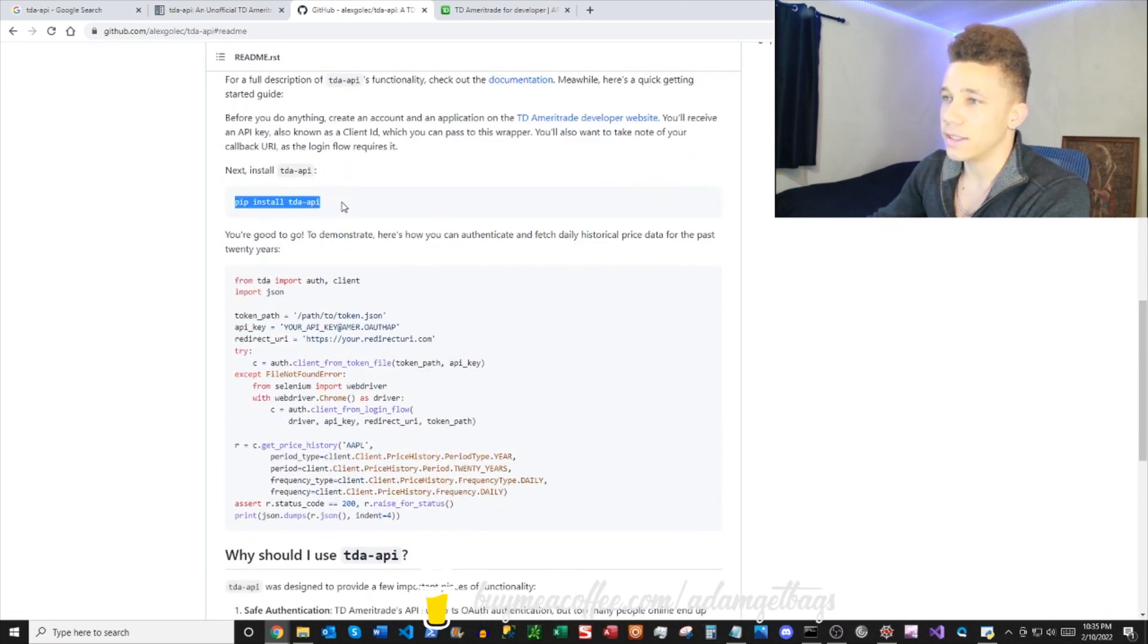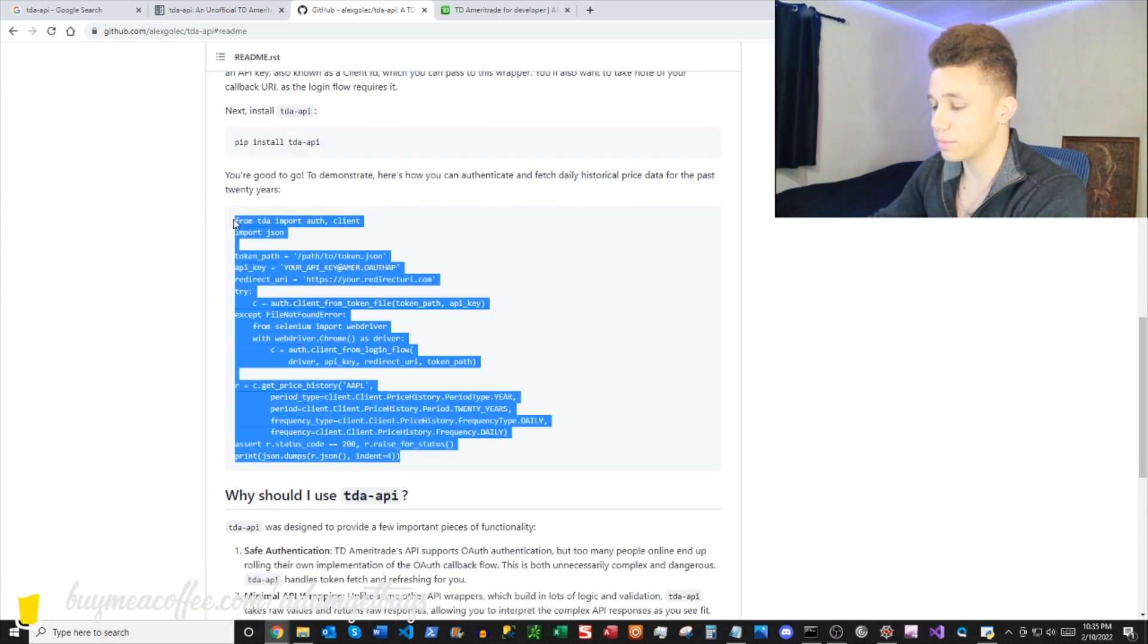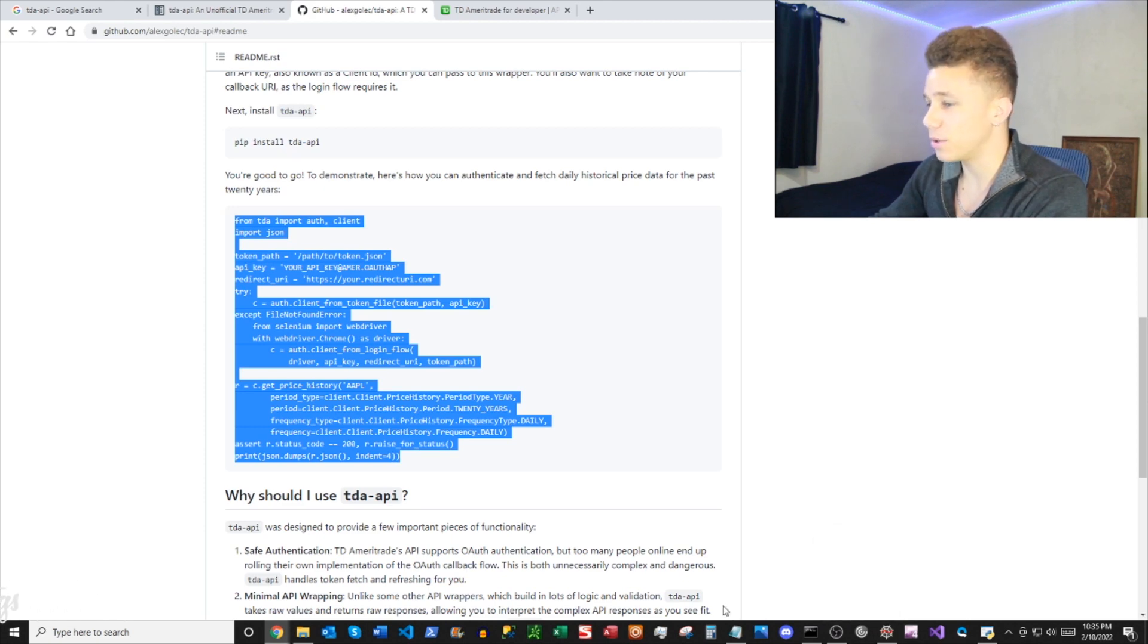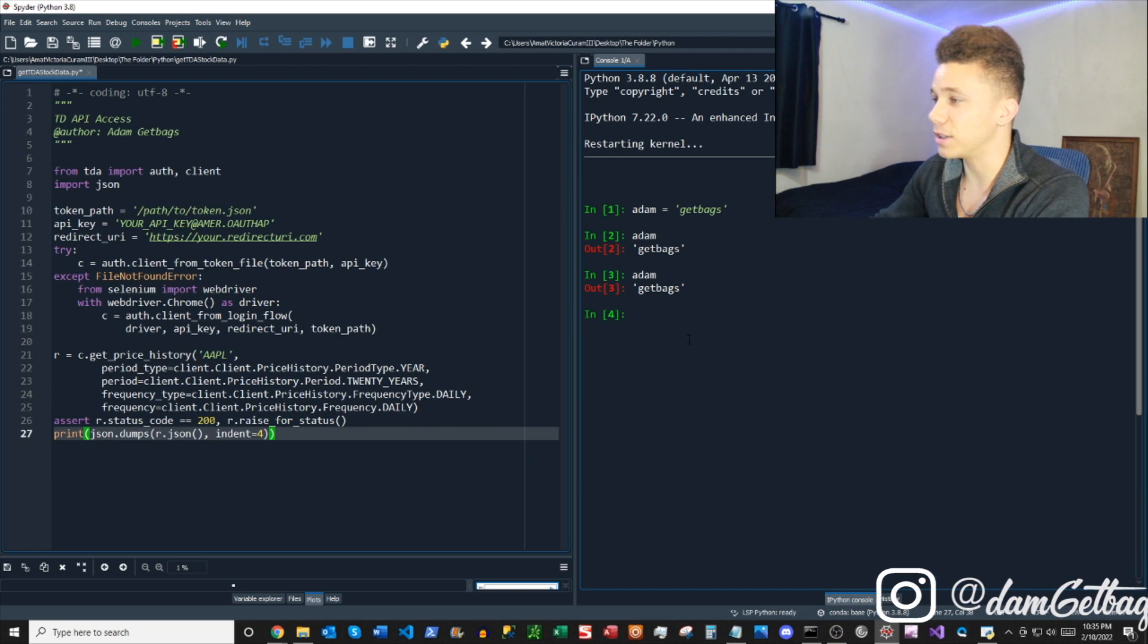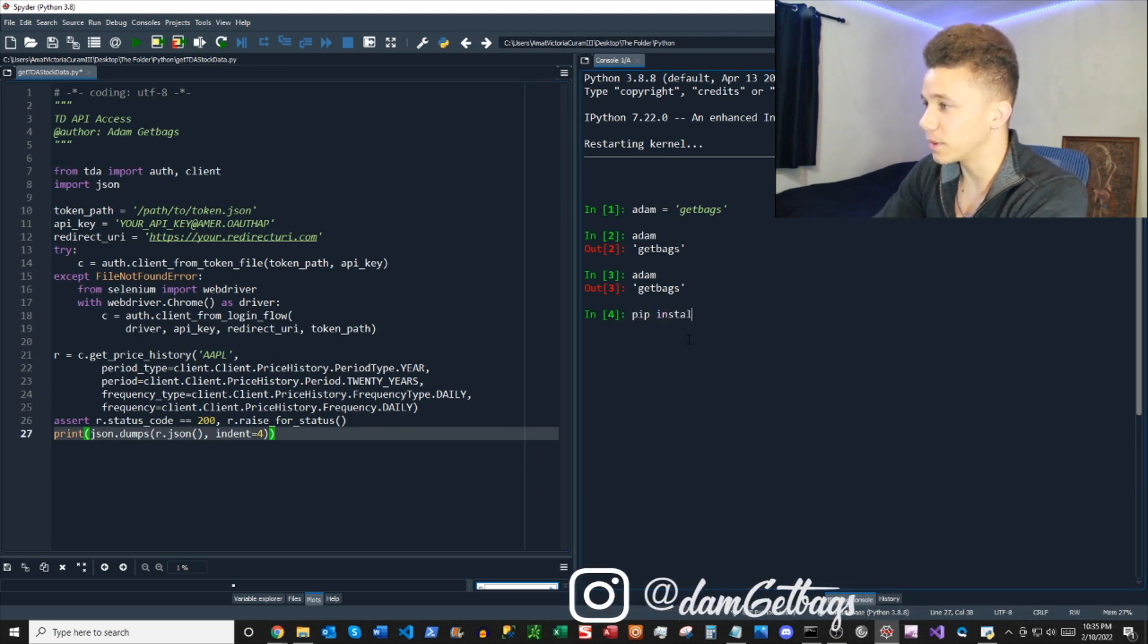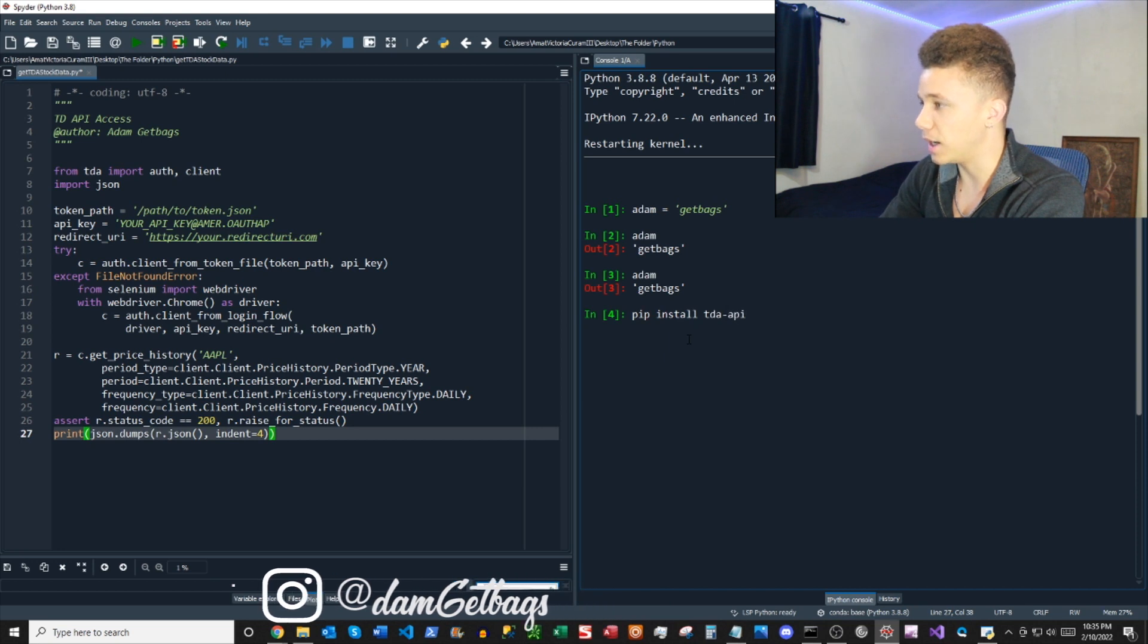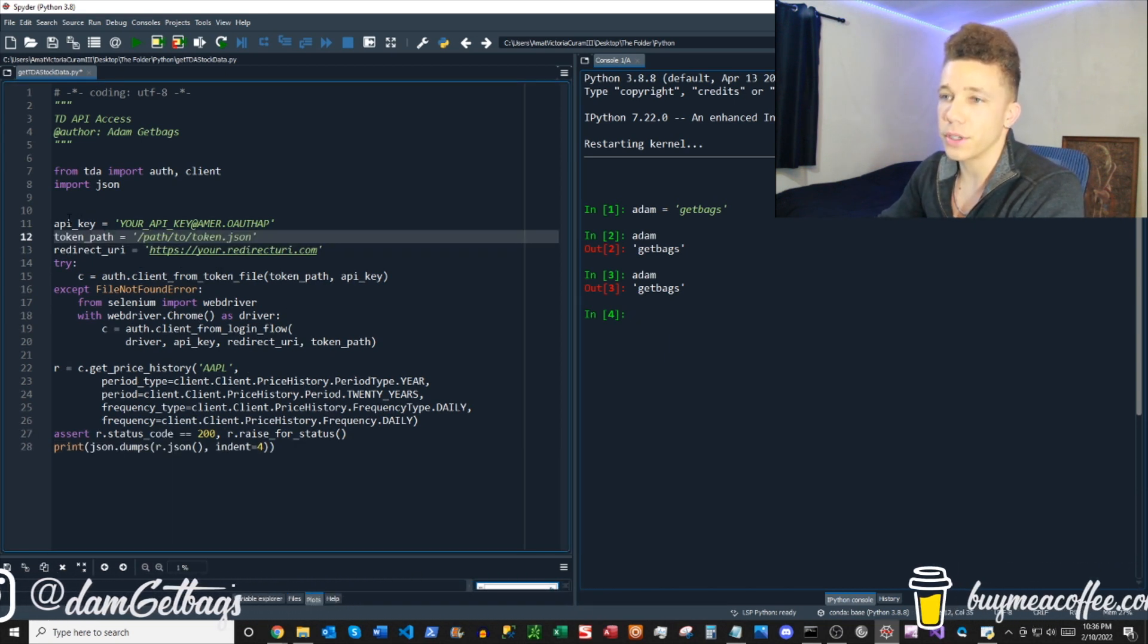You can install the library with your pip install, pretty easy. So just pop that into your command line. Copy this code right here off the front of his readme and go ahead and paste that into your environment. If you need a pip install TDA API, get that done.